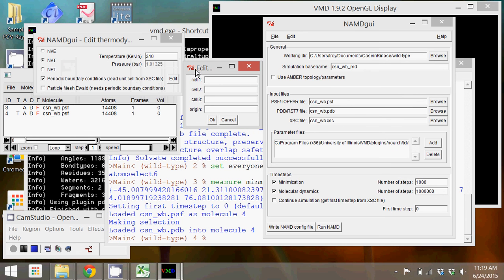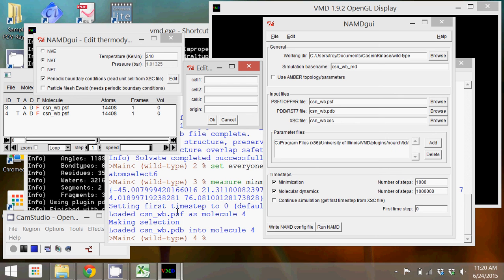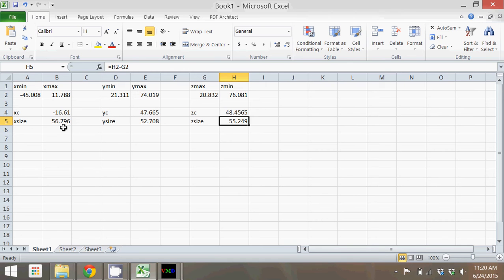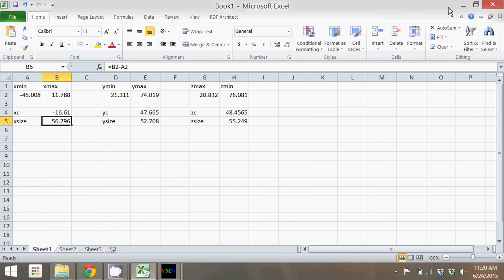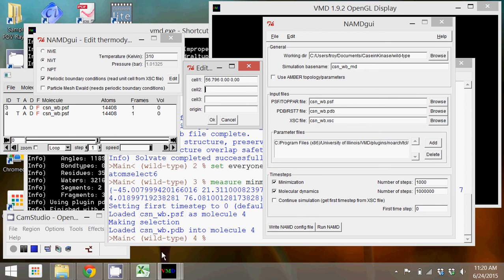In this cell, this is where we're going to insert the information from the Excel file that we just created. We want to enter the length of the X, Y, and Z directions. For cell 1, that corresponds to the X, we're going to put this size, 56.796 angstrom, and we're going to enter that here. We're going to say that the other cells in this particular direction, the X direction, don't have any size - they're 0. We're going to repeat that for the Y direction, so 52.798.